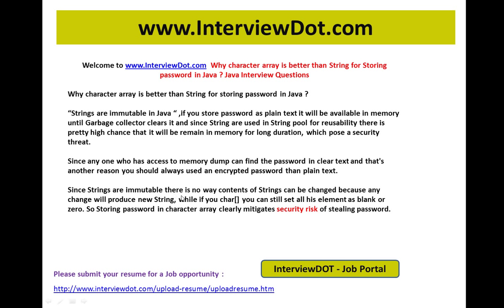Since strings are immutable, there is no way the contents of a string can be changed — any change will produce a new string. With a character array, you can still set all elements to blank or zero. So storing a password in a character array clearly mitigates the security risk of having the password stolen.